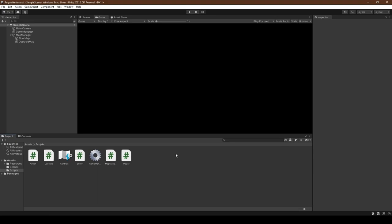Before we continue, we will sort our scripts into two folders: the Entity folder containing all our entity-related scripts, and the Map folder which will include both our Map Manager and new scripts — Procgen and RectangularRoom.